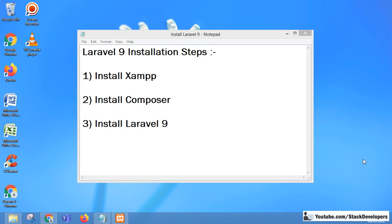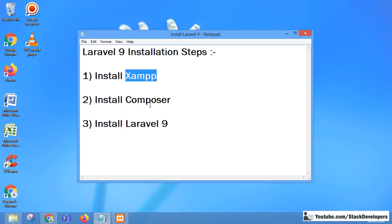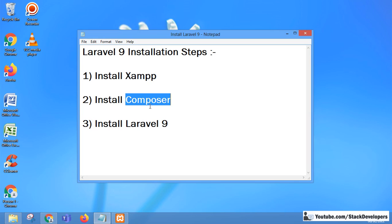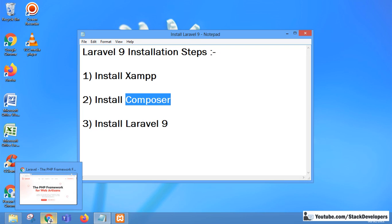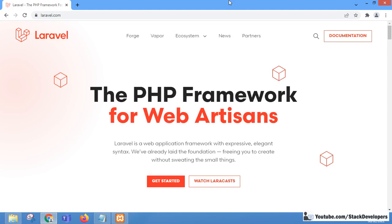Hello everyone. In this video we are going to install Laravel 9. We are going to take a few steps for installing Laravel 9 on our Windows operating system.